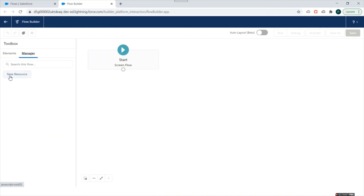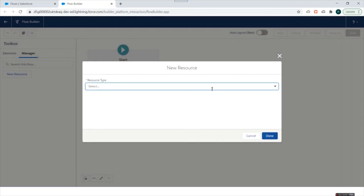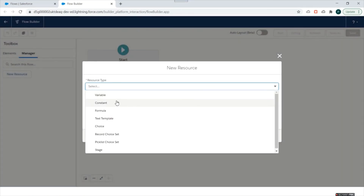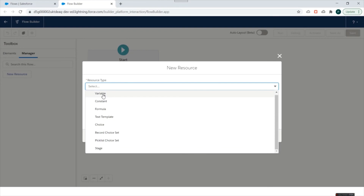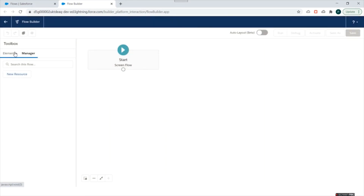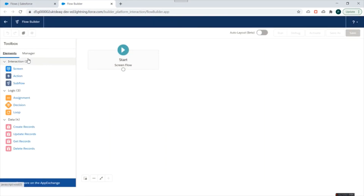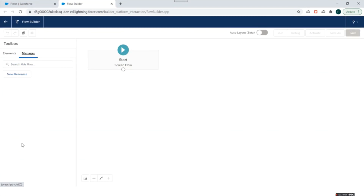On the second tab — the Manager tab — you'll see a New Resource button. This is used to create resources that you'll use inside your flow. Resources can be variables, collections of variables, constants, formulas, record choice sets to create lookup fields, picklist choice sets, and more. When you create elements, they also appear inside the Manager tab.